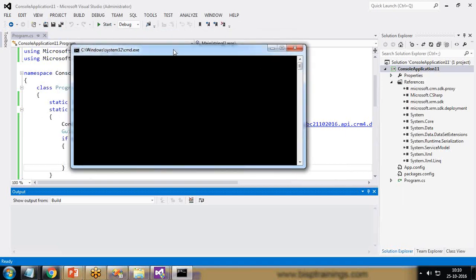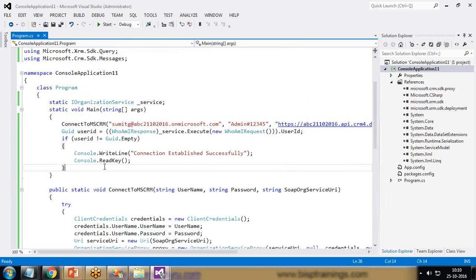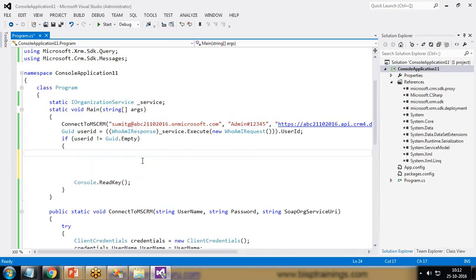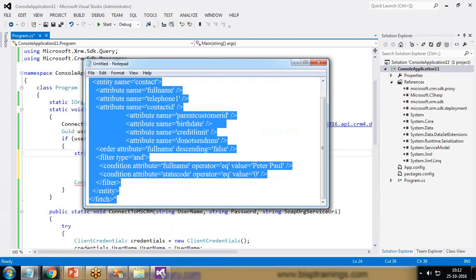I'm now successfully connected to Dynamics CRM from my console application. Now I'll continue to implement the main requirement: retrieving the contact record using FetchXML. I'll remove the connectivity message and instead write the record retrieval code. I declare a string variable fetchXMLString and paste the C# FetchXML string we generated earlier.